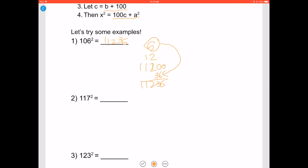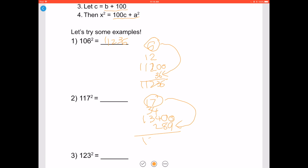Let's try 117 squared. 117 minus 100 is 17. Double it to get 34. Add it to 100 to get 134. To get your answer, add two zeros to the end of 134 and add it to 17 squared, which is 289. Your answer is 13689.